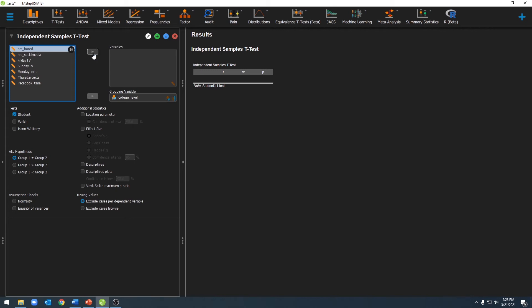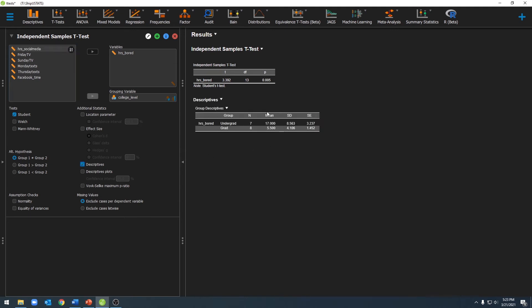We'll move that over into our variables box. Once we've done that, we'll see our t-test over here — our t-value, our degrees of freedom, and our p-value — and we'll see that it's statistically significant. In order to figure out which group spent more time bored, we'll go ahead and click on descriptives, and we'll get our means and standard deviations for those two groups. You'll notice that undergrads spent more time bored than graduate students.